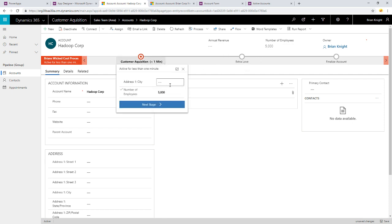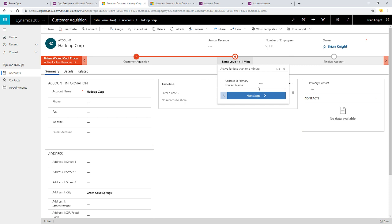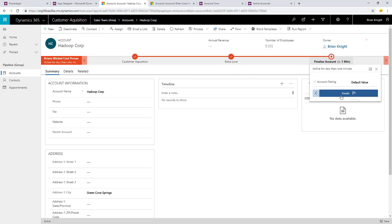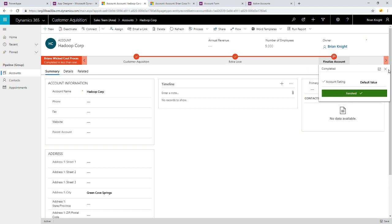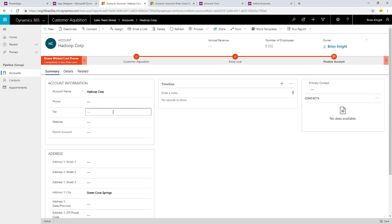We'll see it actually injects the extra love step now in place. If I go to customer acquisition, it's asking for, all right, I want to see a city. All right, it's going to be Green Cove Springs. There we go. Hit next, and now we're moving to the next stage. Extra love is going to be the contact name. Next stage, and so on and so on, until we get through the process right here. We hit finish. We are finished with our business process.